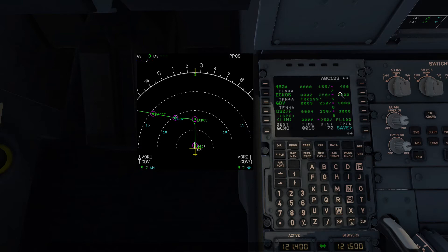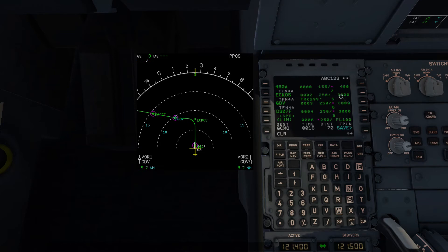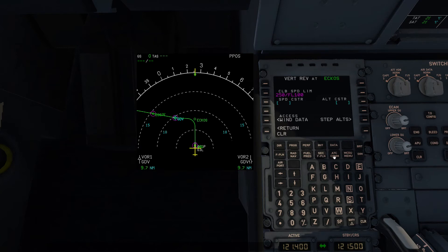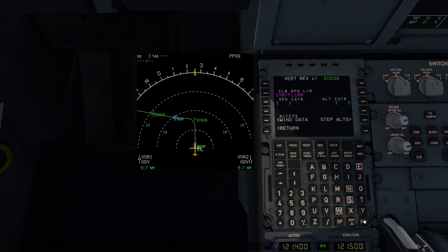The FMC has picked an altitude which meets this constraint — 3000 feet is above 1400 feet. We can easily delete this constraint, and because the number was already higher, the FMC still picks the same altitude.